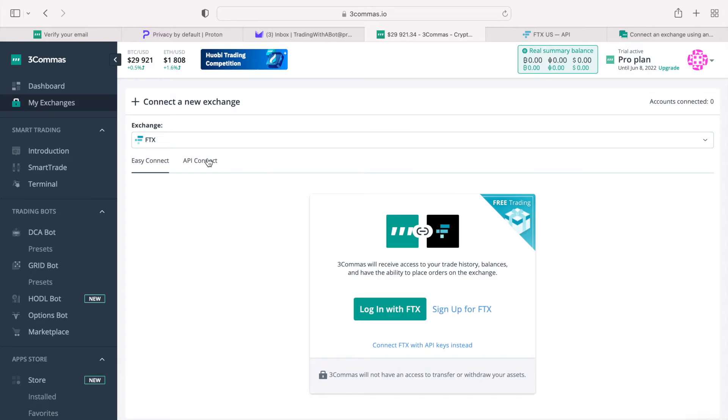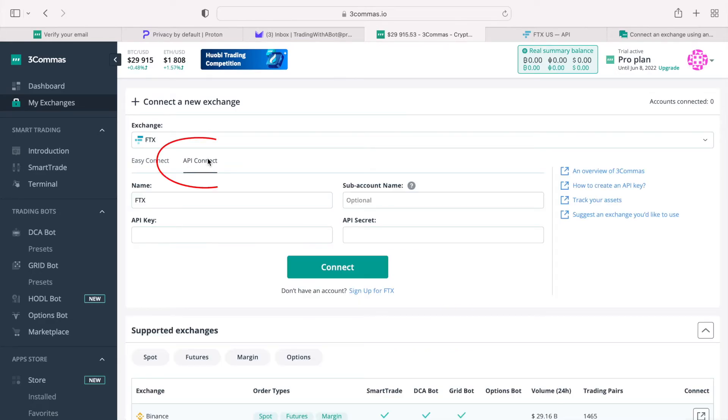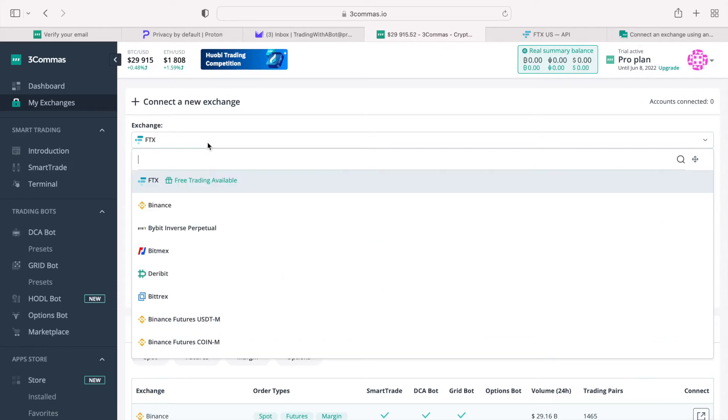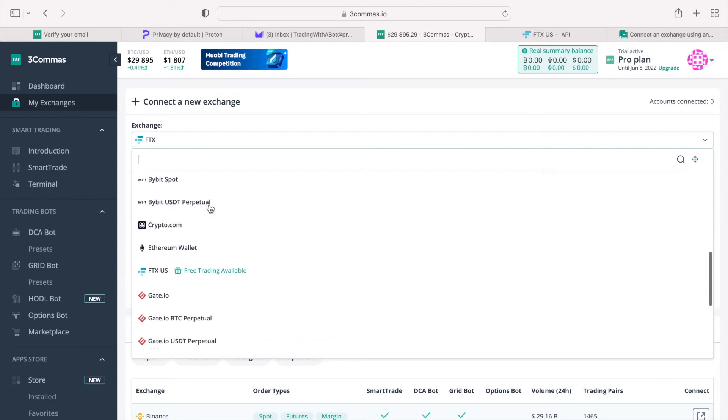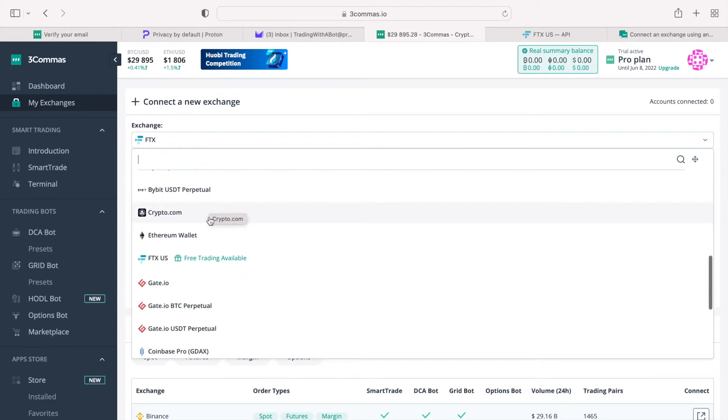Instead of the Easy Connect tab, I choose the second option, API Connect. This gives me more control over what I am doing. On the Exchange drop-down option, I choose the FTX.US Exchange. And please note the promotional green text that says free trading available. By selecting FTX.com or FTX.US, we qualify to get most of the Pro features while staying on the free account.